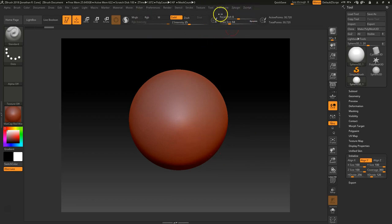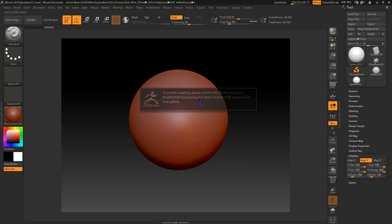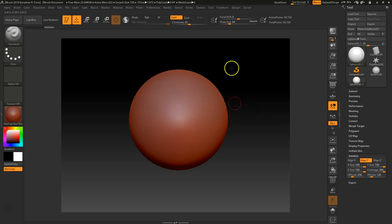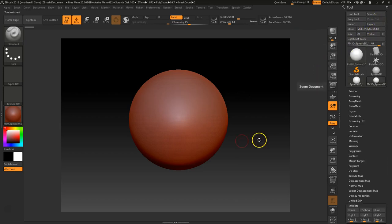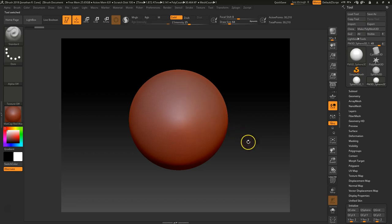Another thing I want to do is go to Transform. Right now if I were to sculpt on this, we need to go up here and make it PolyMesh 3D — that will make it sculptable. So now I can draw on it.